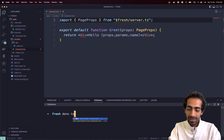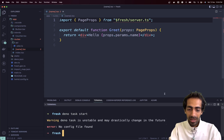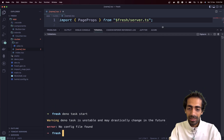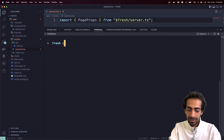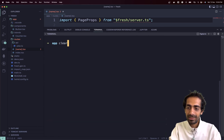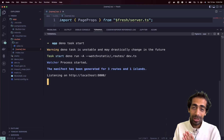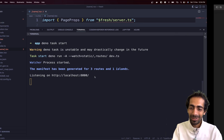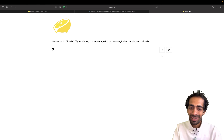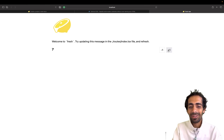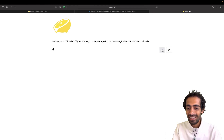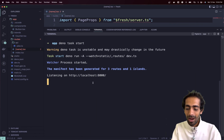The command to start this Fresh project is `deno task start`. I need to change directory first — `cd app` — and then hit that same command. Here we go. I'm clicking on localhost:8000 and you can see this is my very first project inside Fresh.